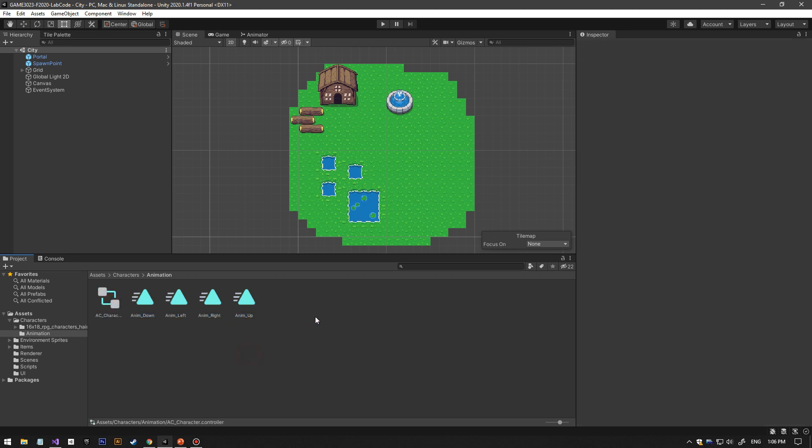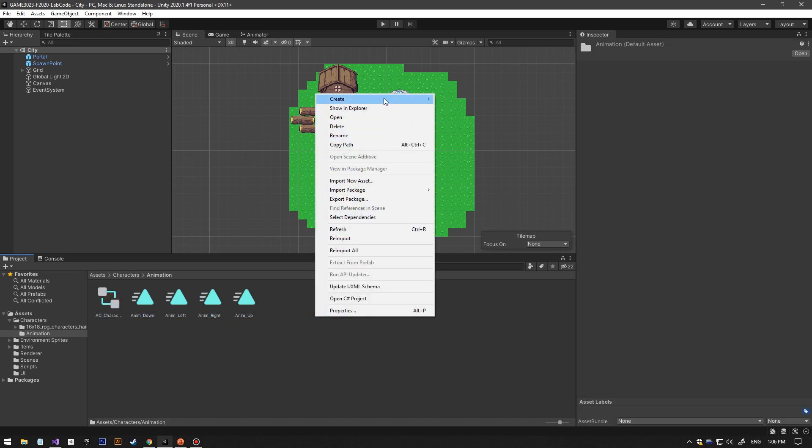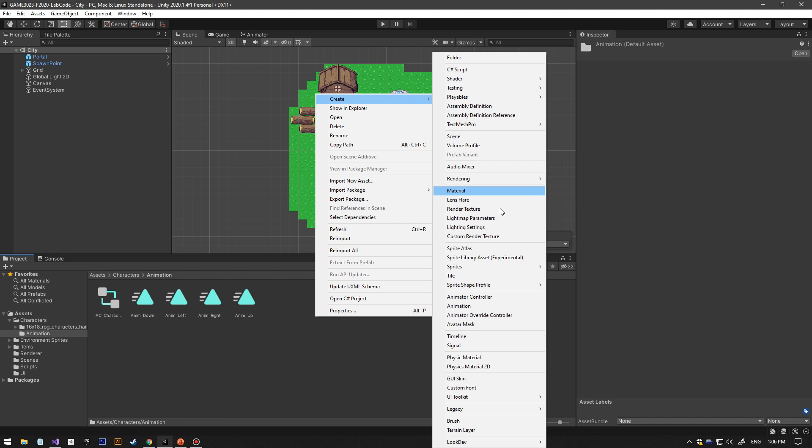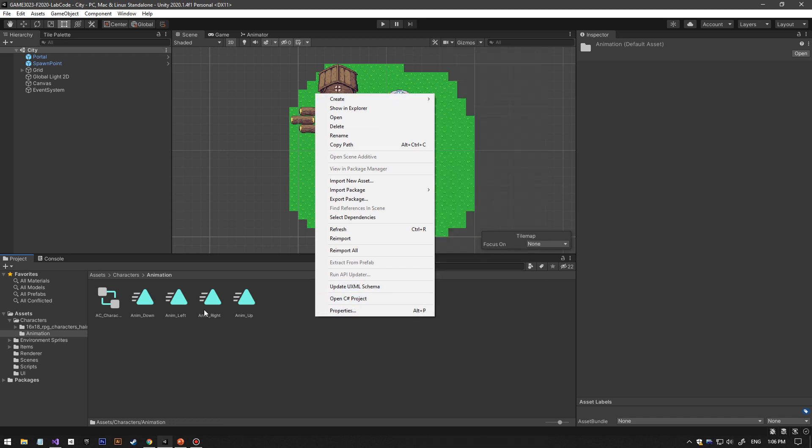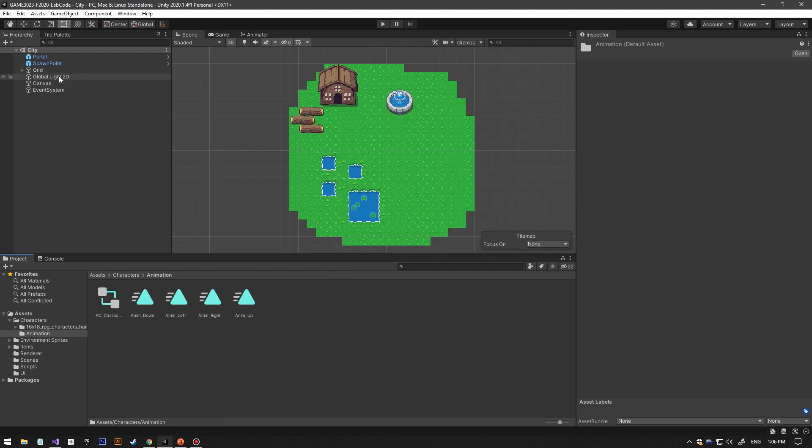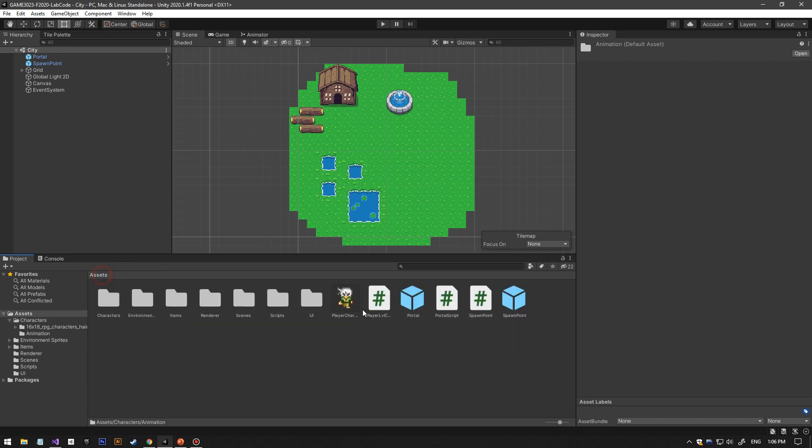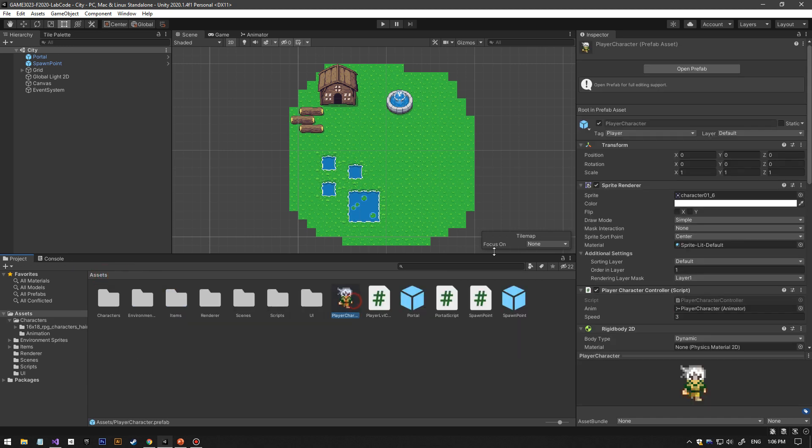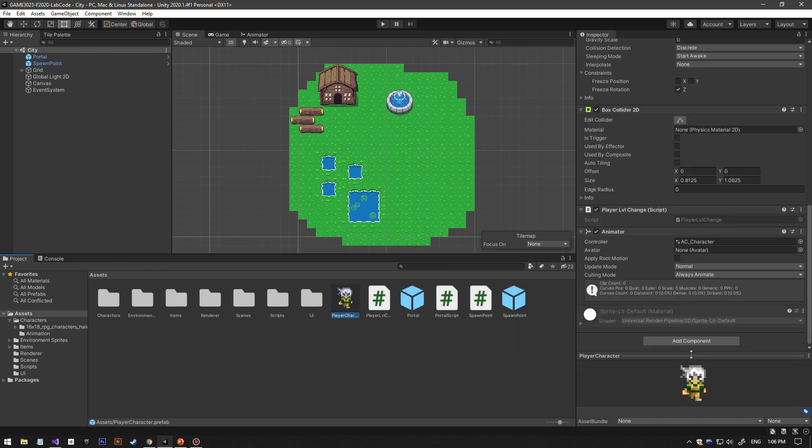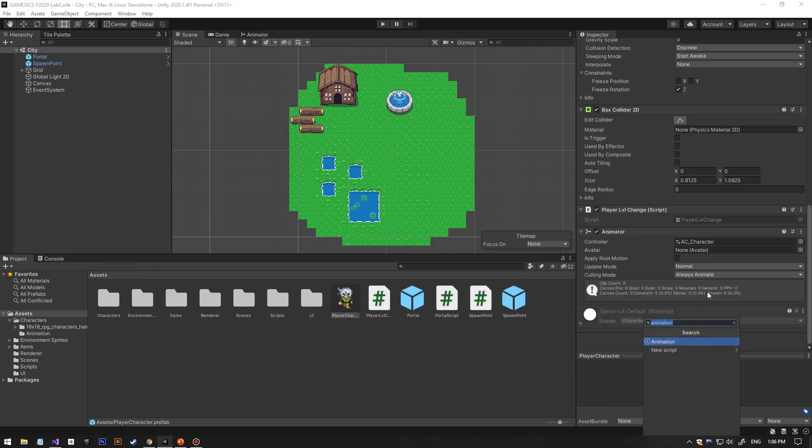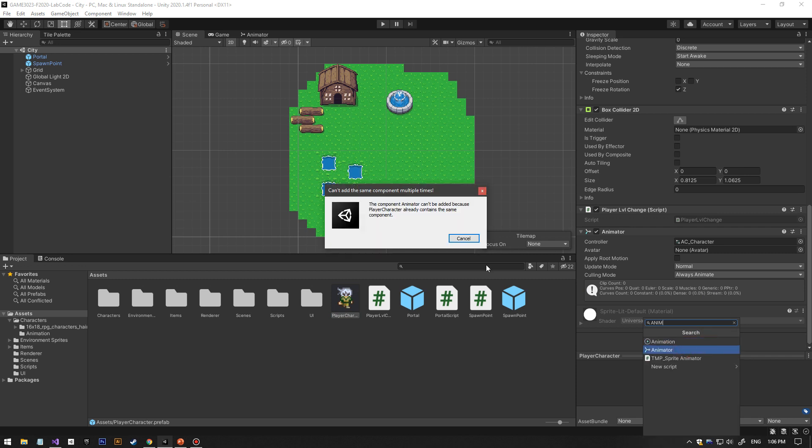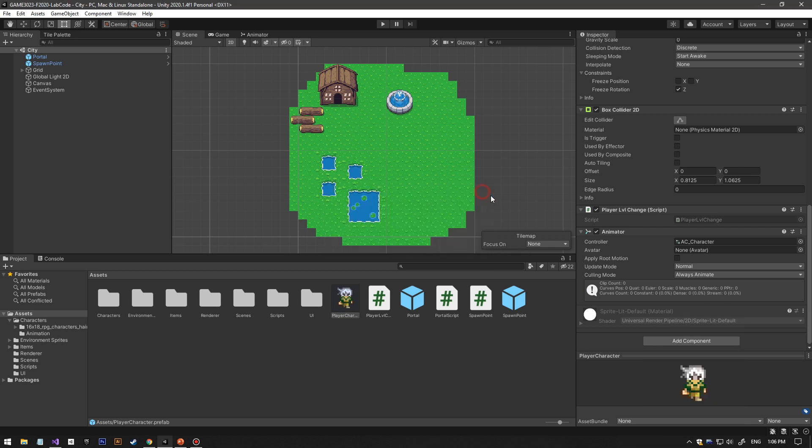Let me find your character. You want to add an animator, this one, and then you'll end up having this.